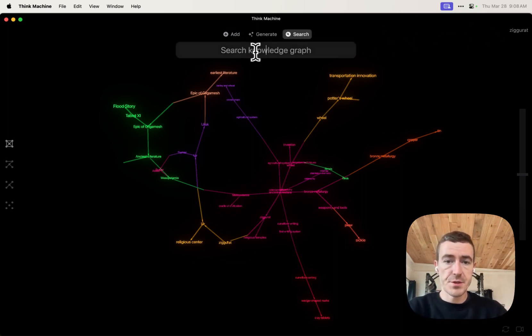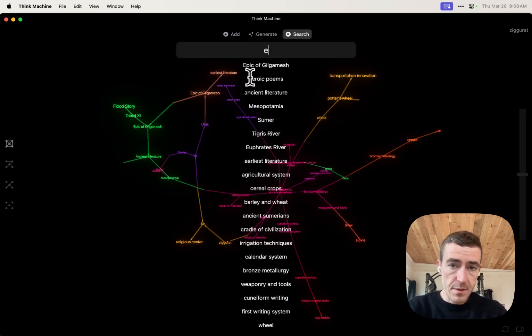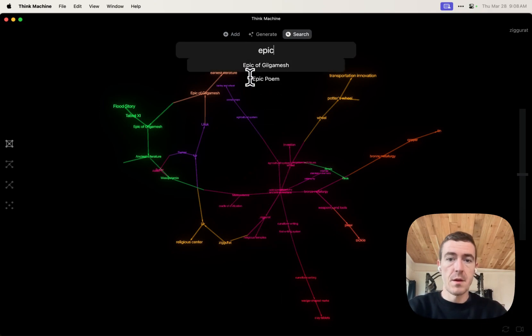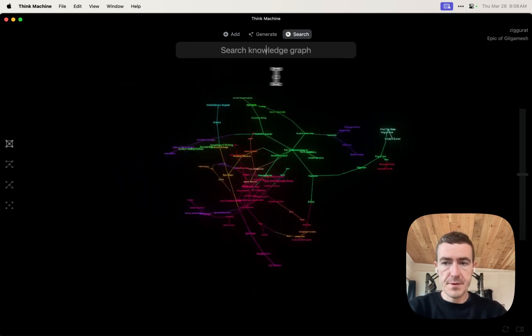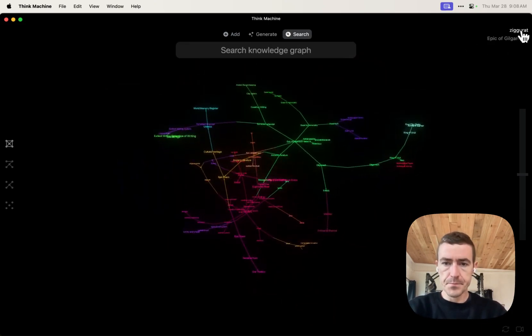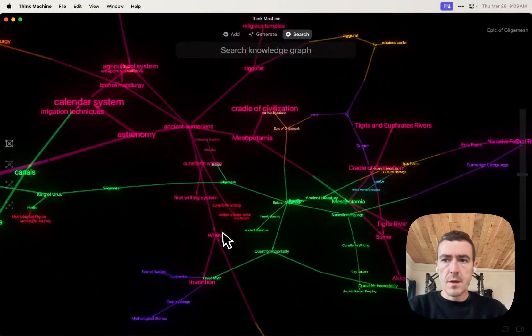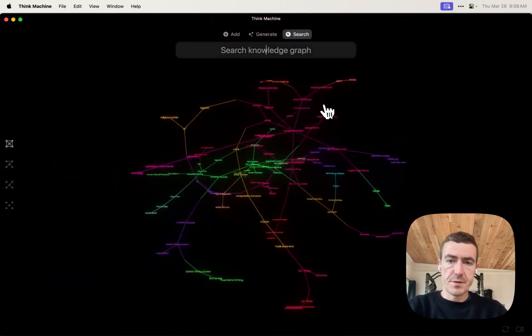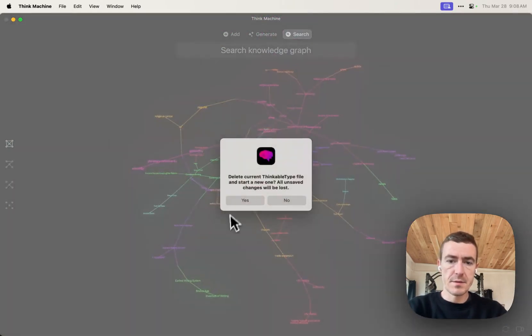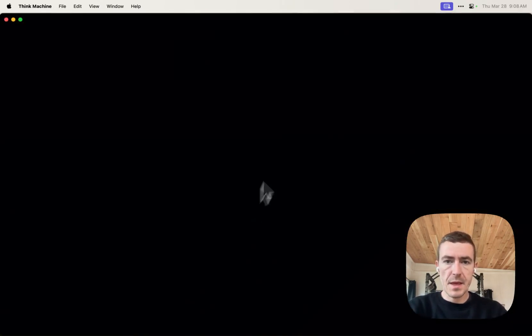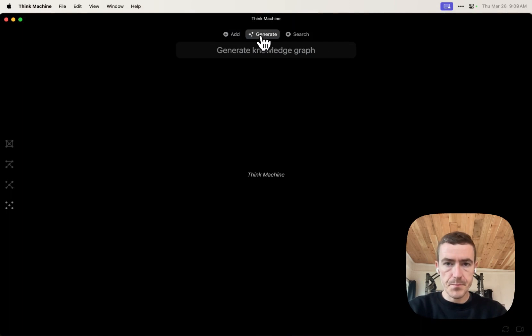So you can also search up here. There's autocomplete and one of the last really cool features is AI brainstorm.